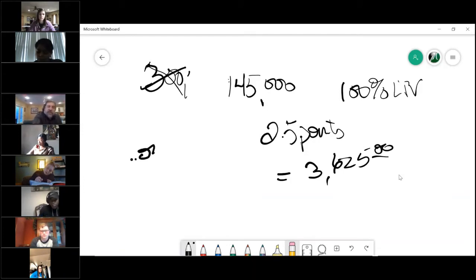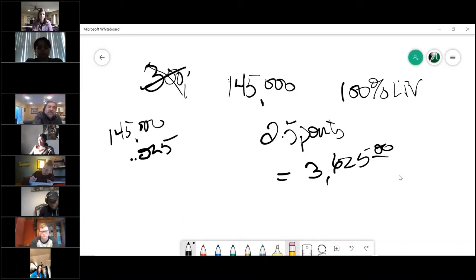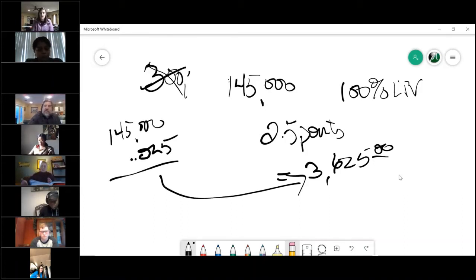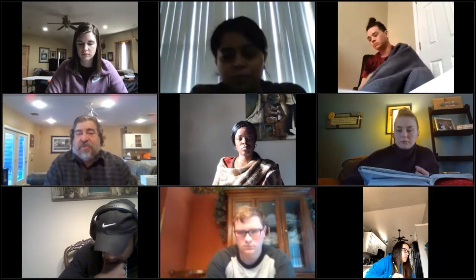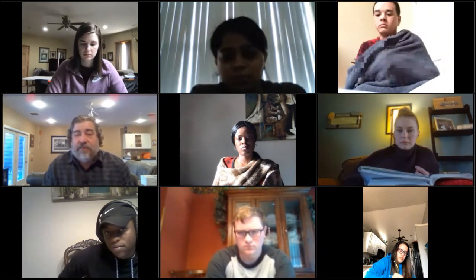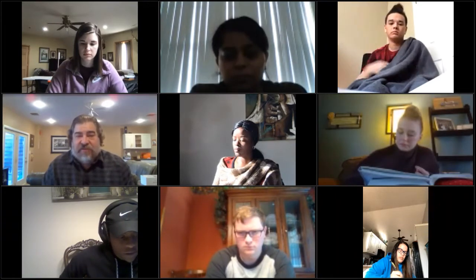That is point zero two five times one hundred and forty-five thousand equals three thousand six hundred and twenty-five. The key is translating the purchase price into the loan amount using the loan-to-value ratio. In this case it's a hundred percent, so the purchase price and the loan are the exact same number.